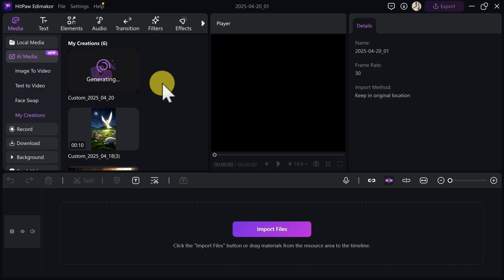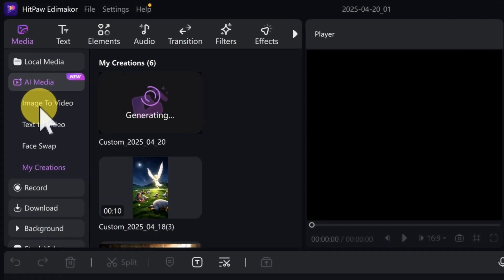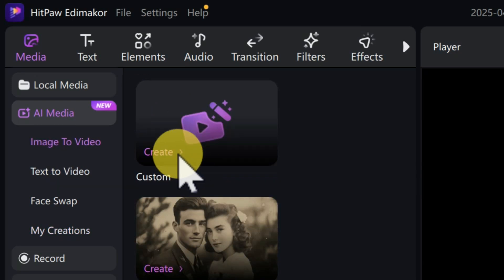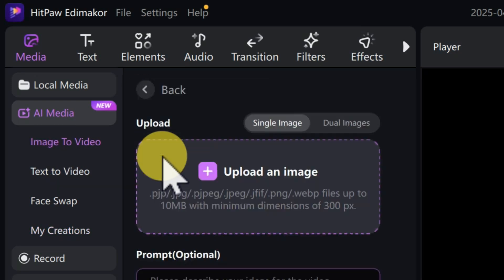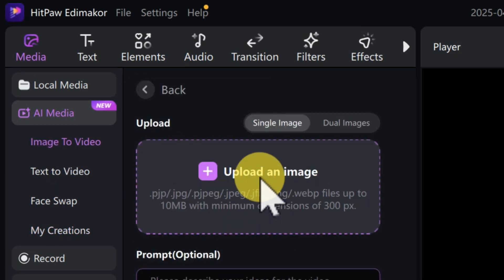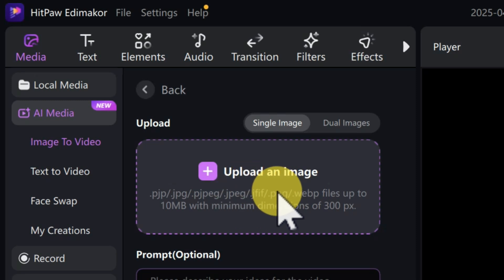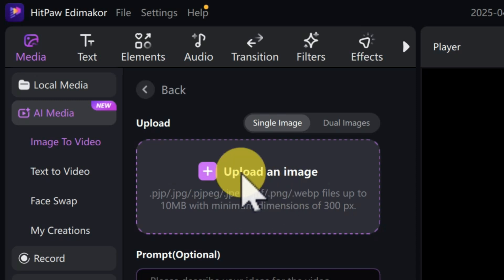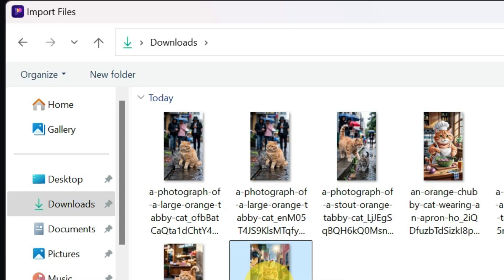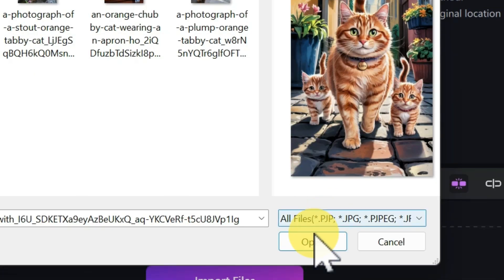Now let me show you how to use the image-to-video generator on this software. Come over here where you see 'Image to Video' and click on that. From here click on 'Create,' and then you upload the image you want to convert to a video. Click on 'Upload an Image' and go to the image you want to use.